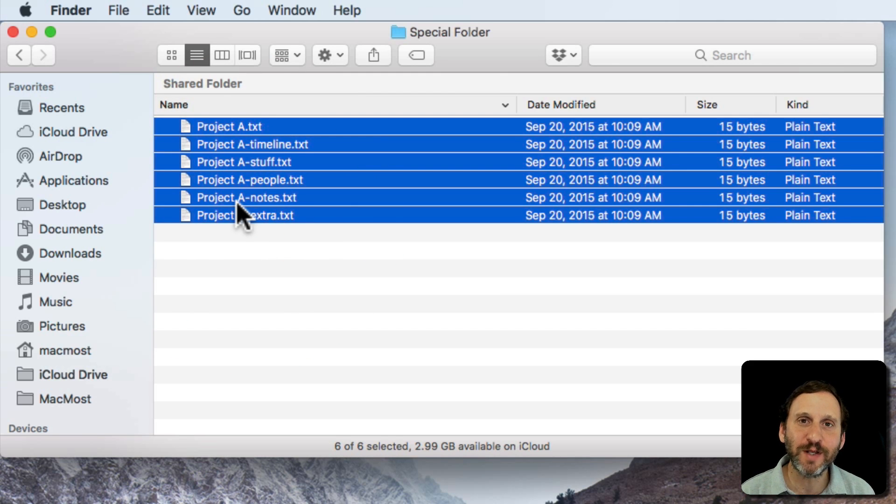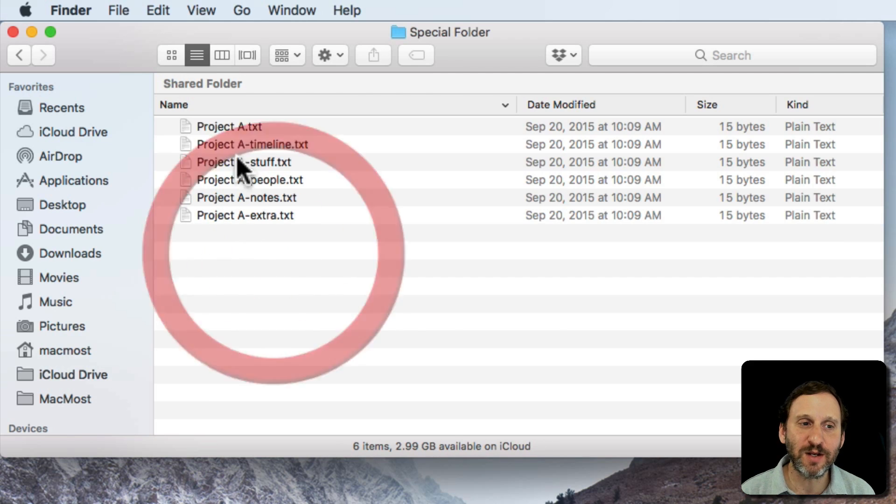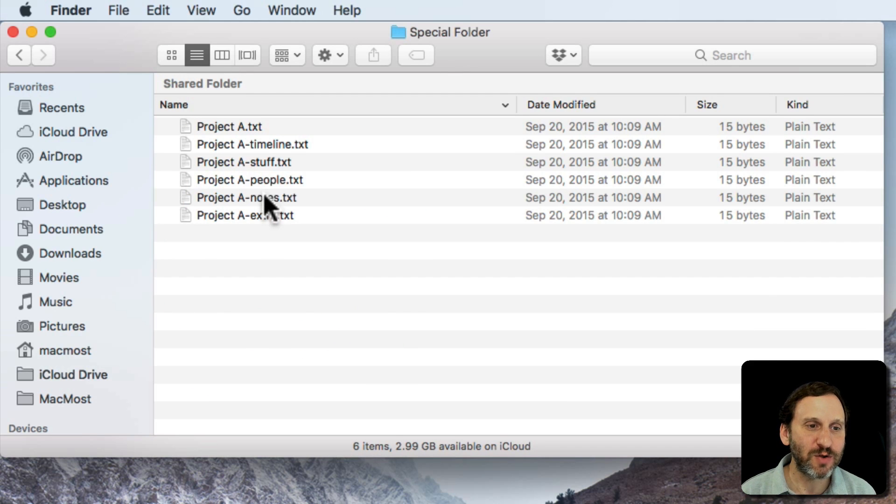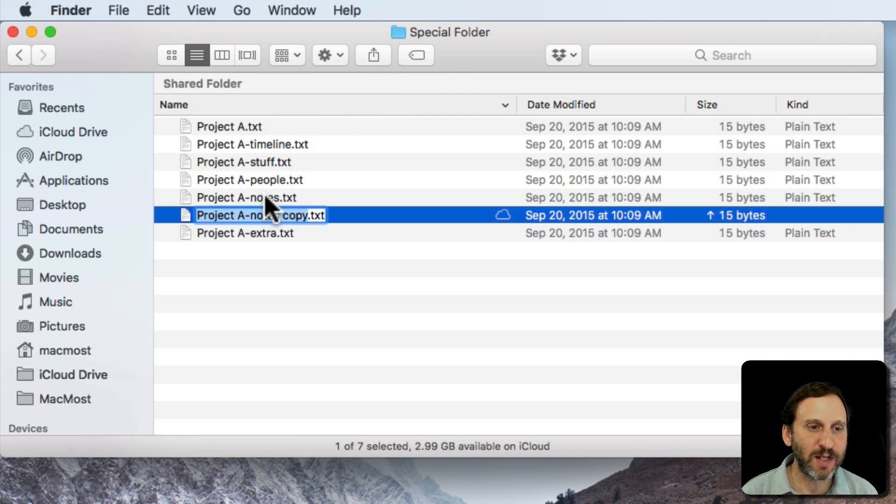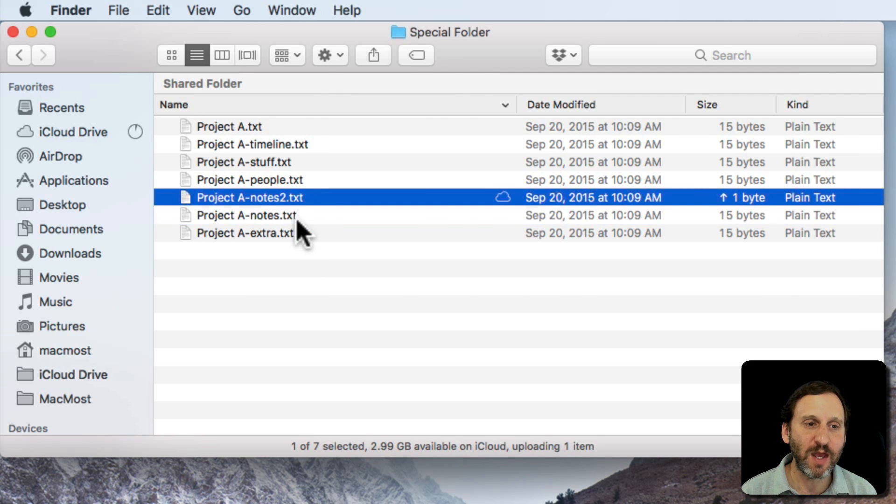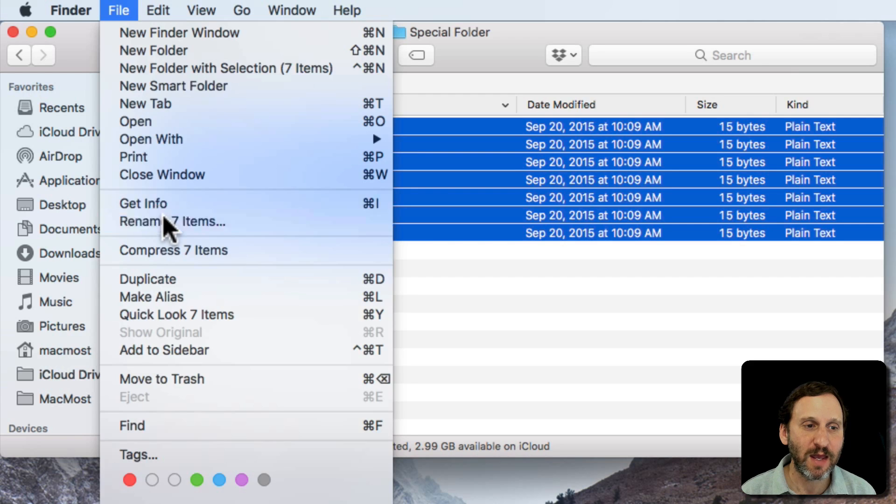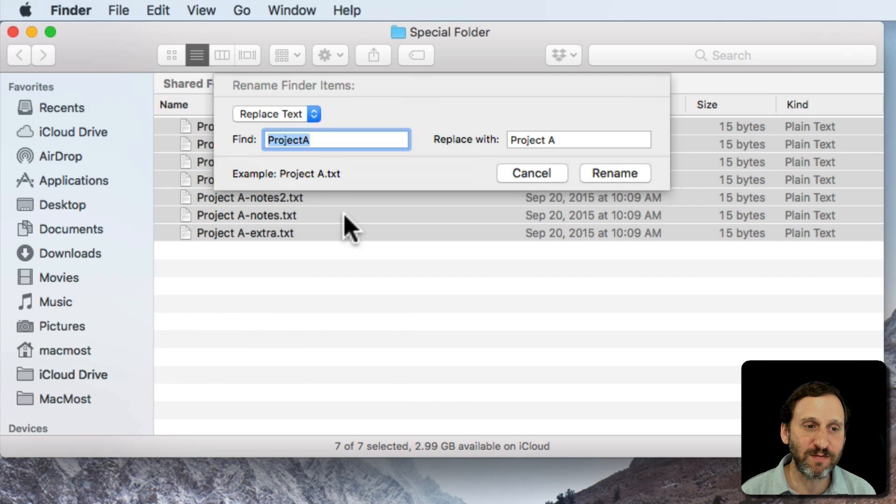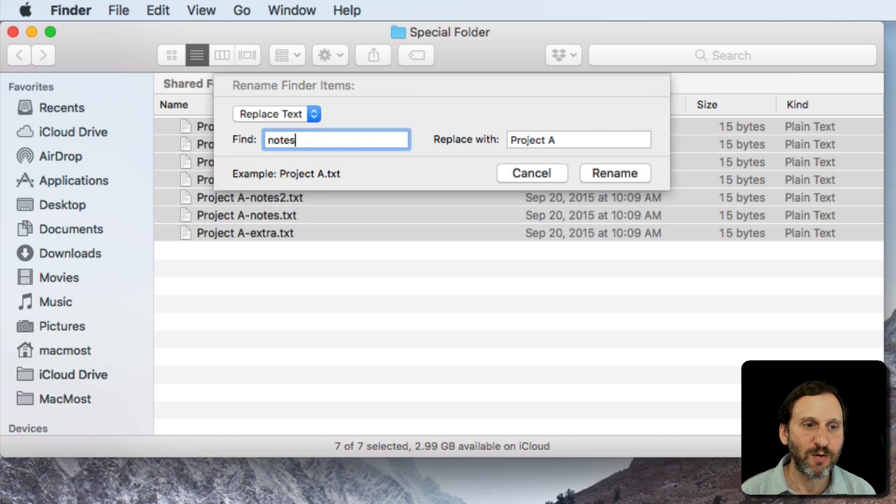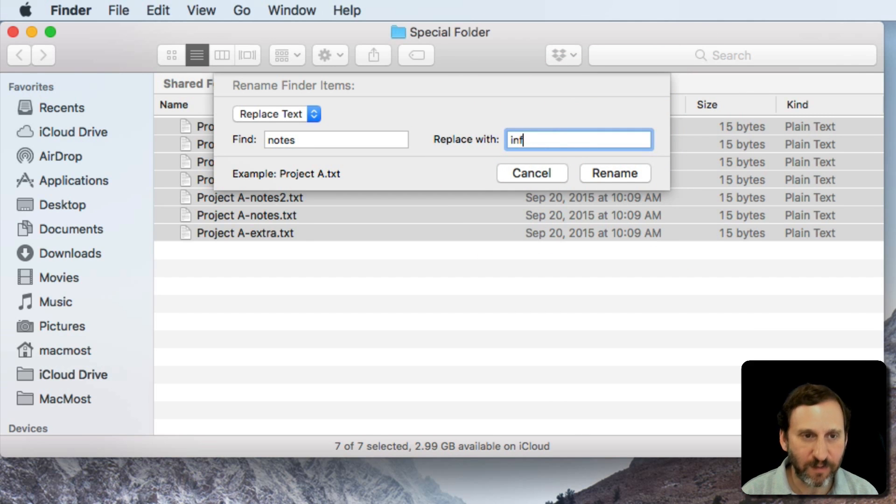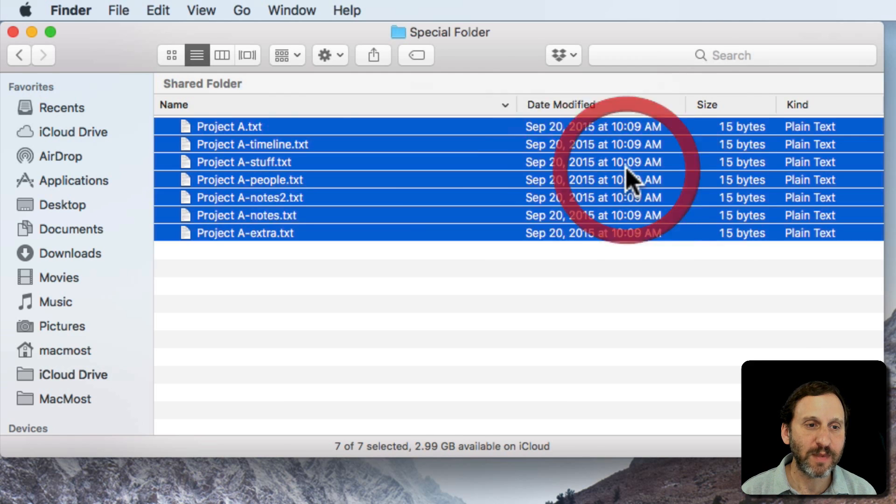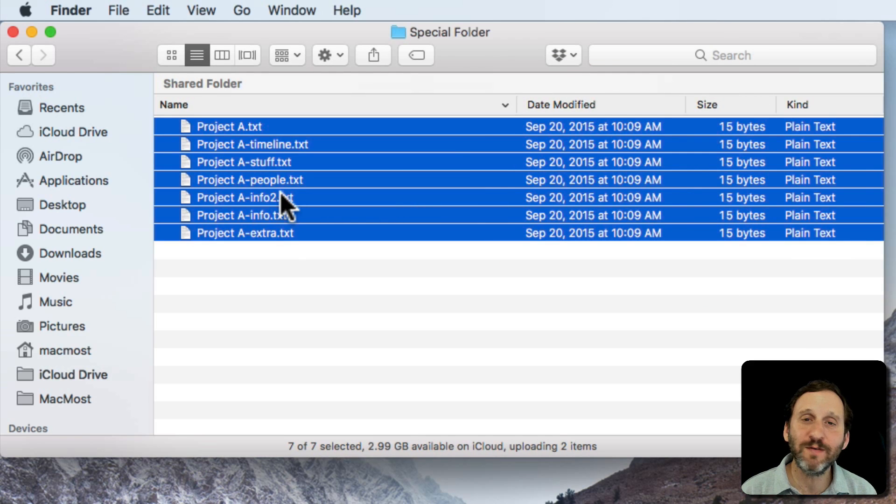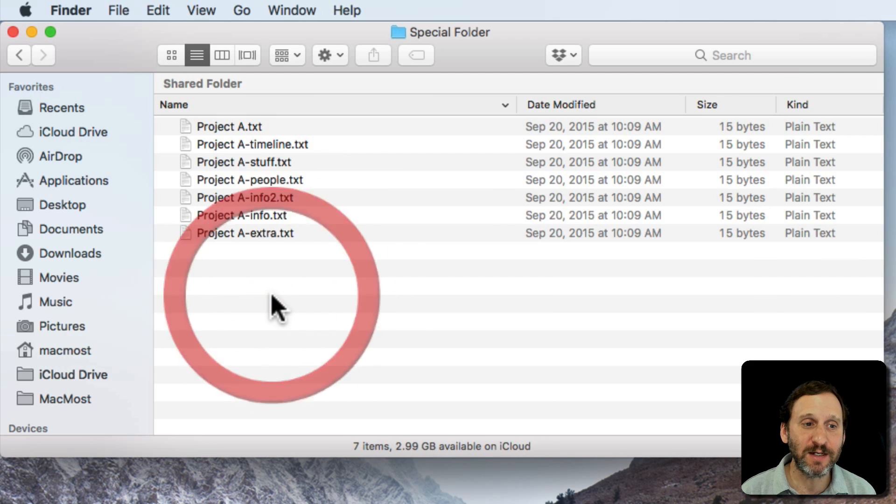One of the cool things is it doesn't rename files that don't have that in it. For instance here if I duplicate this file and I have this one called Notes 2, so I have Notes and Notes 2. If I select all of these with Command A and I say Rename 7 Files but I want you to replace the text Notes with something else, Info. I hit Rename and it only renamed those two files because it didn't find that in any of the other ones. So that's handy to know.